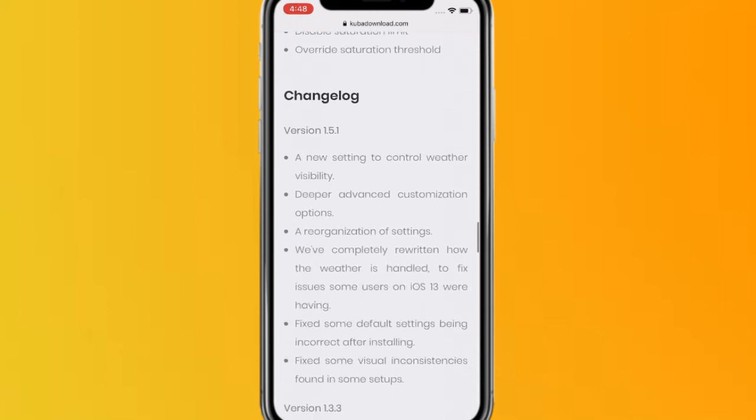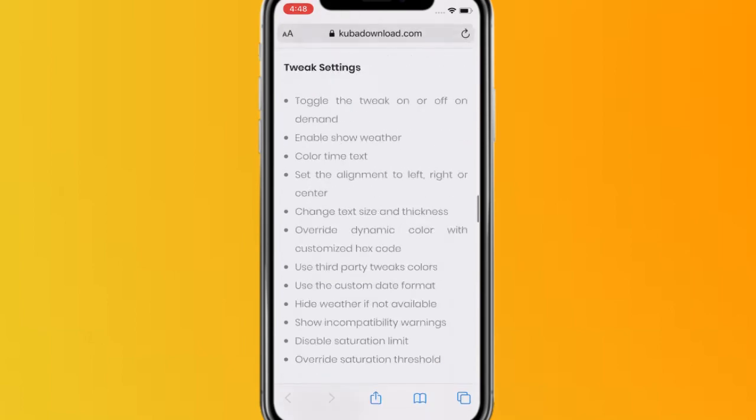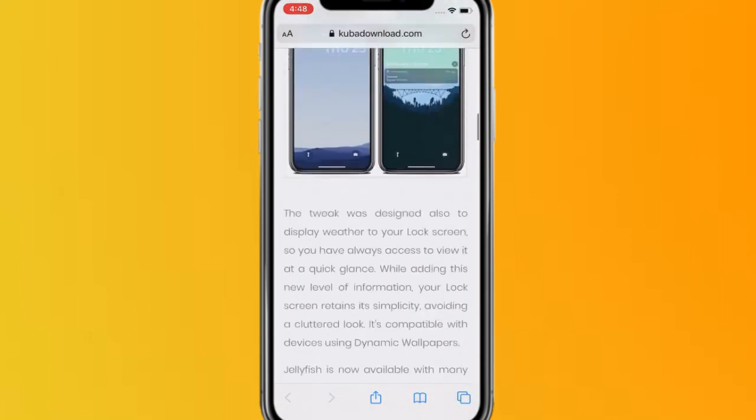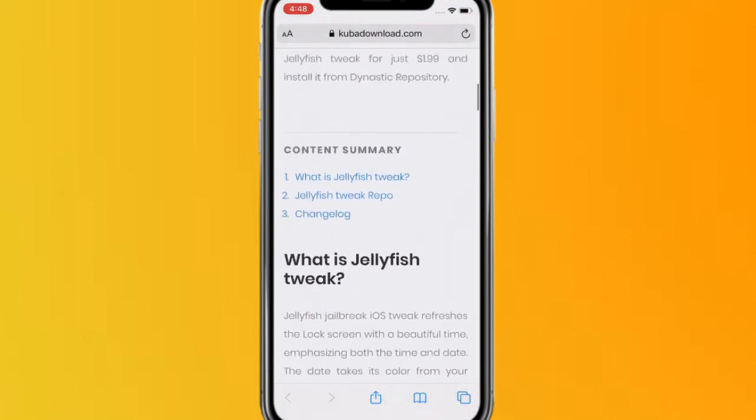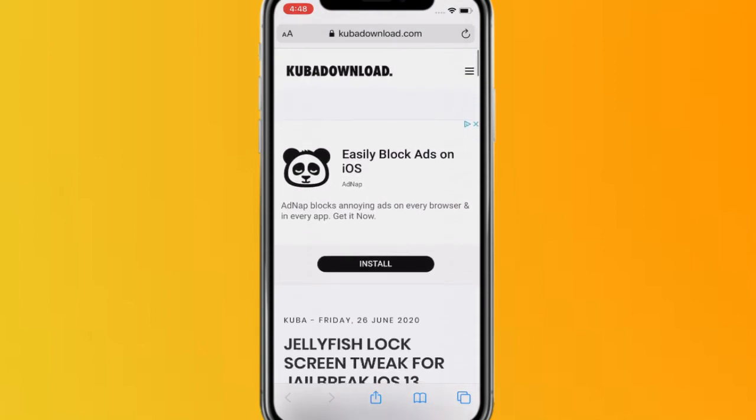Yeah, pretty cool guys. You have some of the change log right here. So pretty cool tweak if you want to customize your device. This is definitely a good tweak. I'll catch you guys in the next one. Peace, bye!